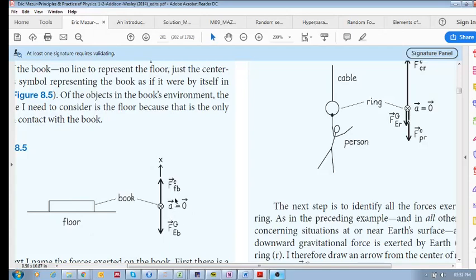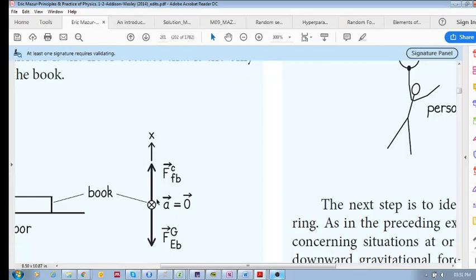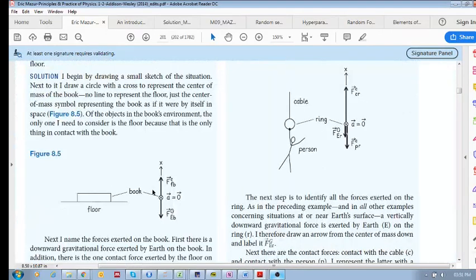We also want to set up an axis. Here we set up the y-axis with positive direction chosen as upward, because these are vectors and we must choose a direction. Because the book is in equilibrium, the force vector arrows are the same length, meaning their magnitudes are equal and opposite. Finally, we note that the acceleration vector is zero, because the book is lying at rest on the floor.